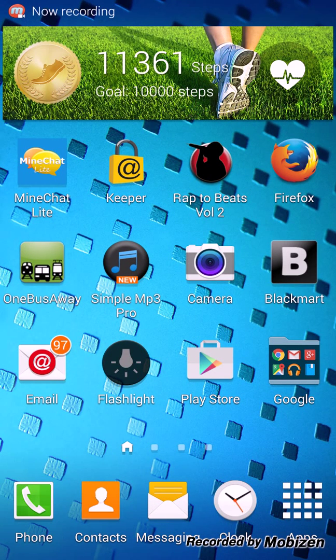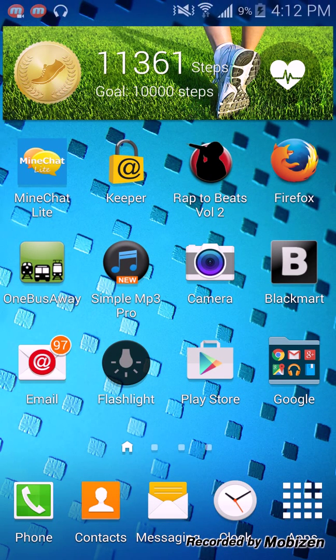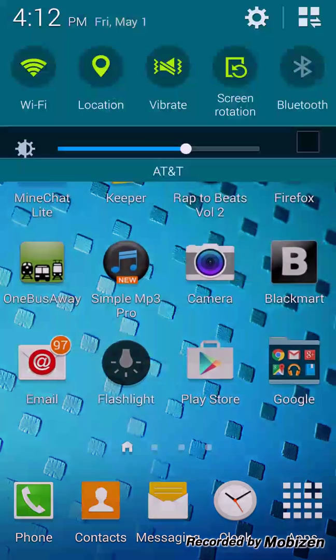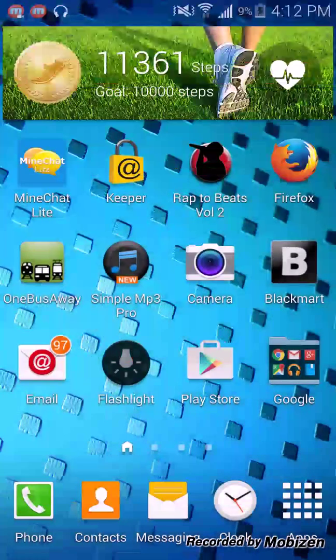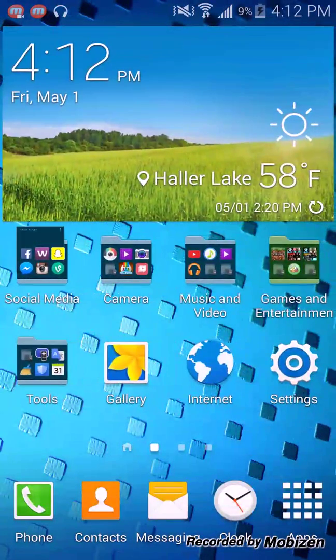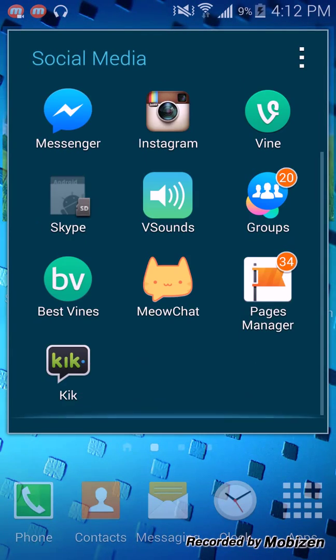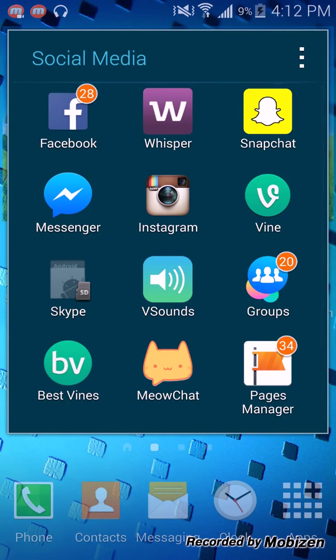What's up Facebook or YouTube, I don't know where this video is going yet, but today I wanted to show you this cool app that lets you record your phone screen.